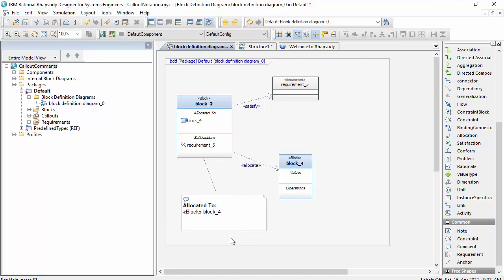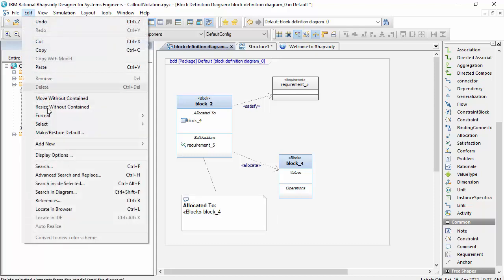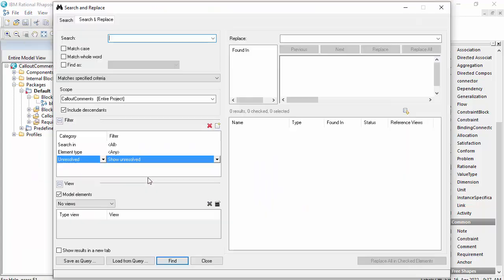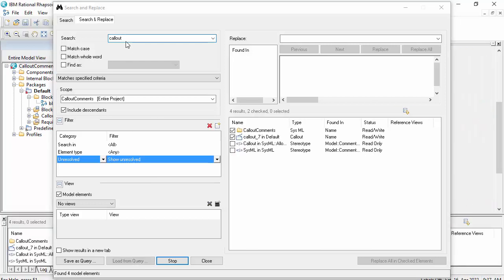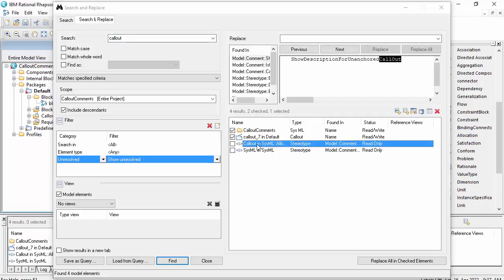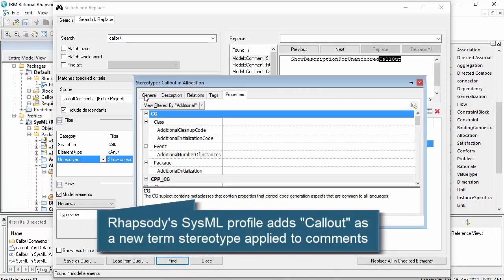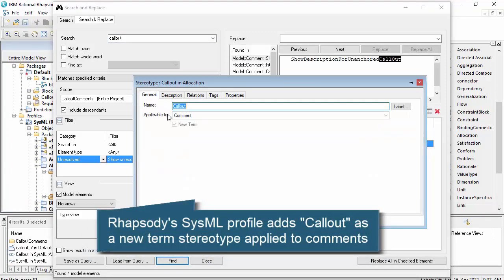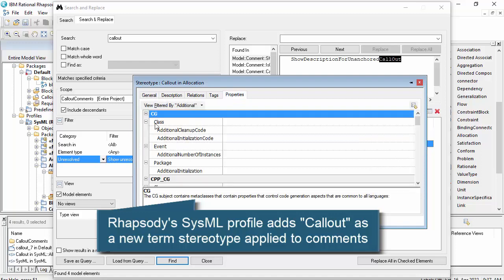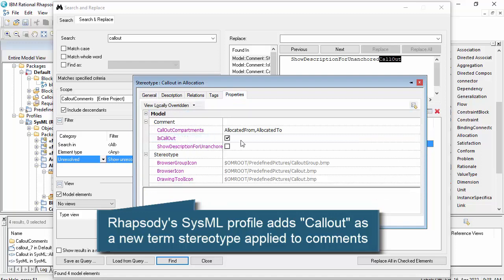Now what is actually shown in that callout is controlled through properties. So callout notation, or rather the callout new term type, is essentially a stereotype in the SysML profile. So it's a stereotype applied to a comment and it carries with it some properties.